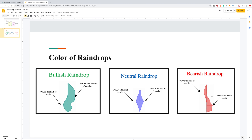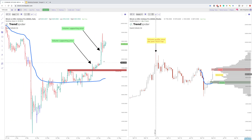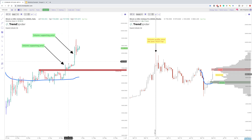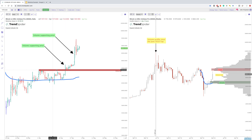The bearish raindrop is the opposite of the bullish — when your volume-weighted average price for the second half of the period is lower than the first half, showing that sellers are in control and average volume by price is lower into the second half of the day or second half of the 30-minute candle, whatever you're looking at. So when we look at this chart, we can understand that when we broke out here, there was a lot of that volume above the resistance line.